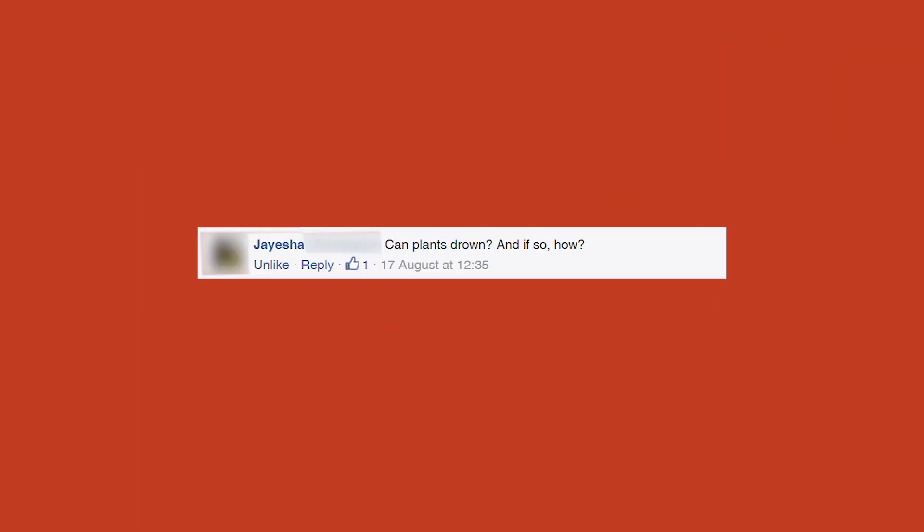The first question we got is: can plants drown and if so, how? If, like me, you've managed to overwater more than one pot plant in your life and drowned it that way, you do know that plants can indeed drown and they do.